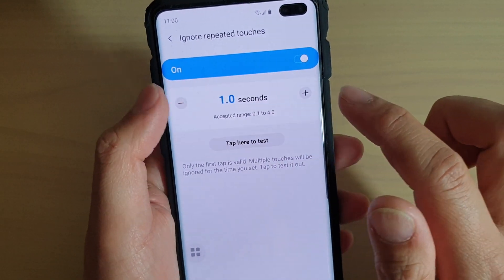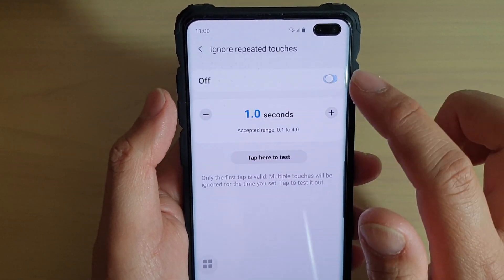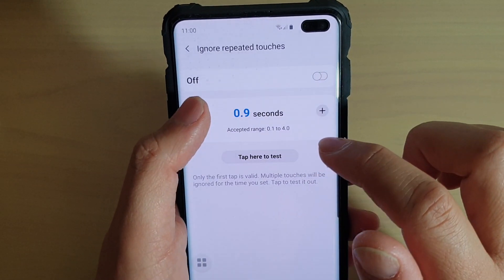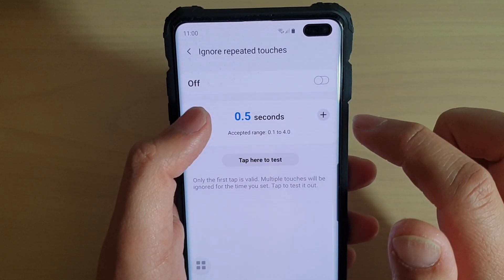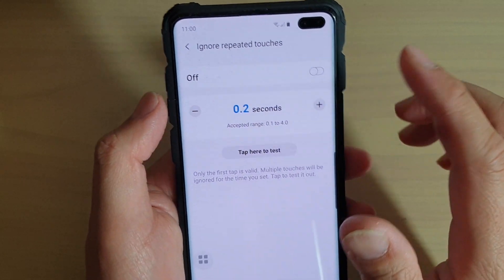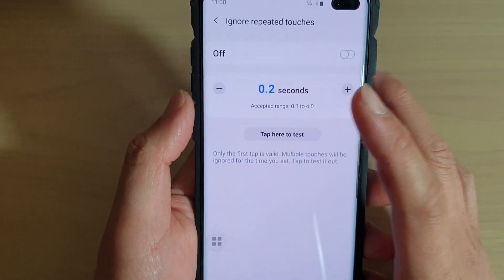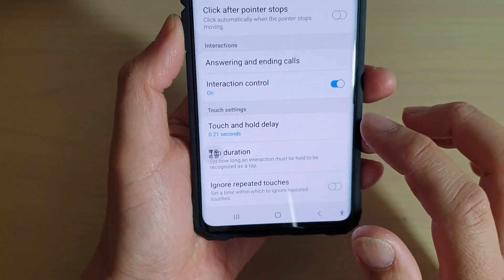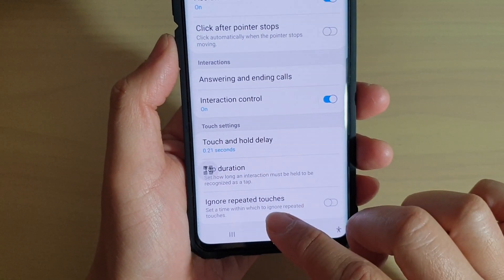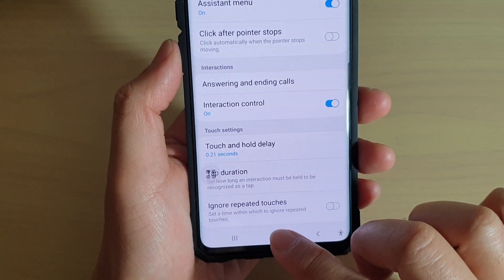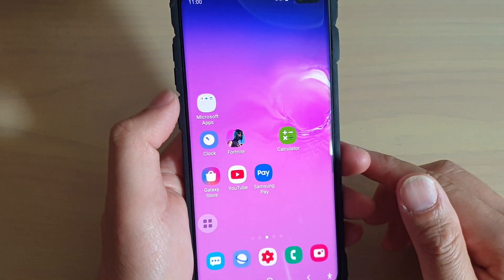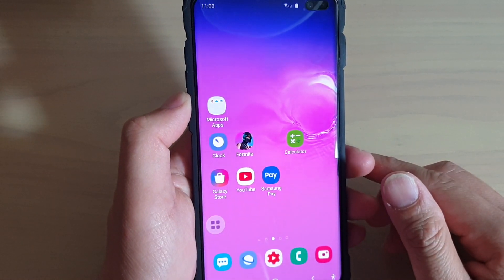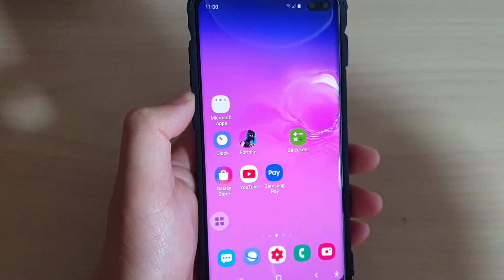I'll turn it off because it's really annoying. I'm just going to decrease it down to 0.2. And that's it. Tap on the home key to go back to your home screen. Thank you for watching this video — please subscribe to my channel for more videos. See you next time. Bye.